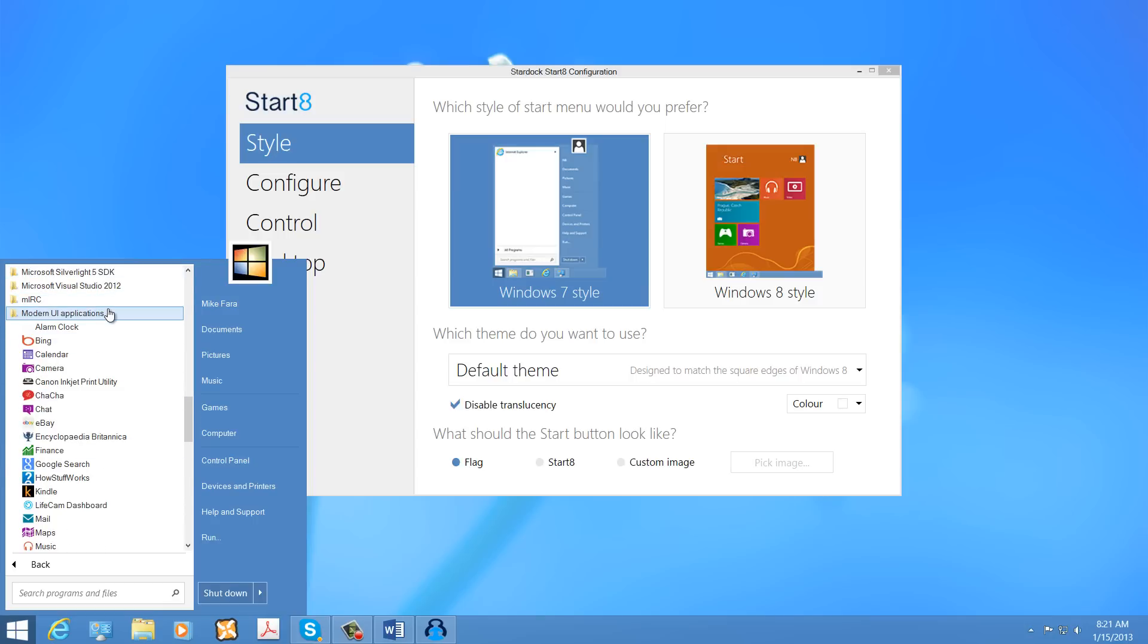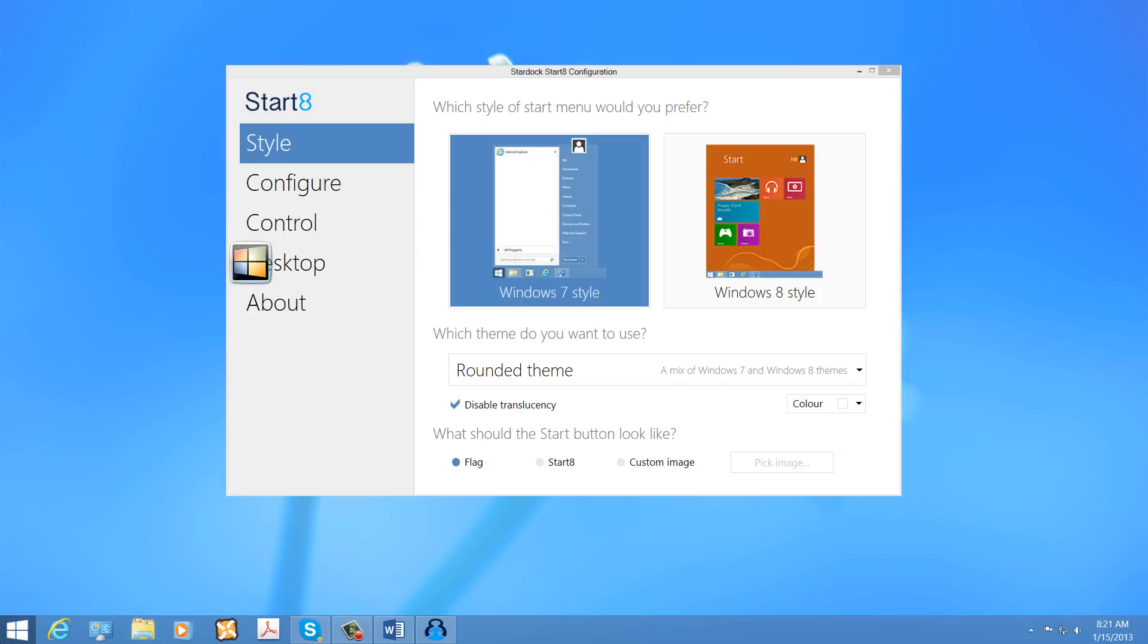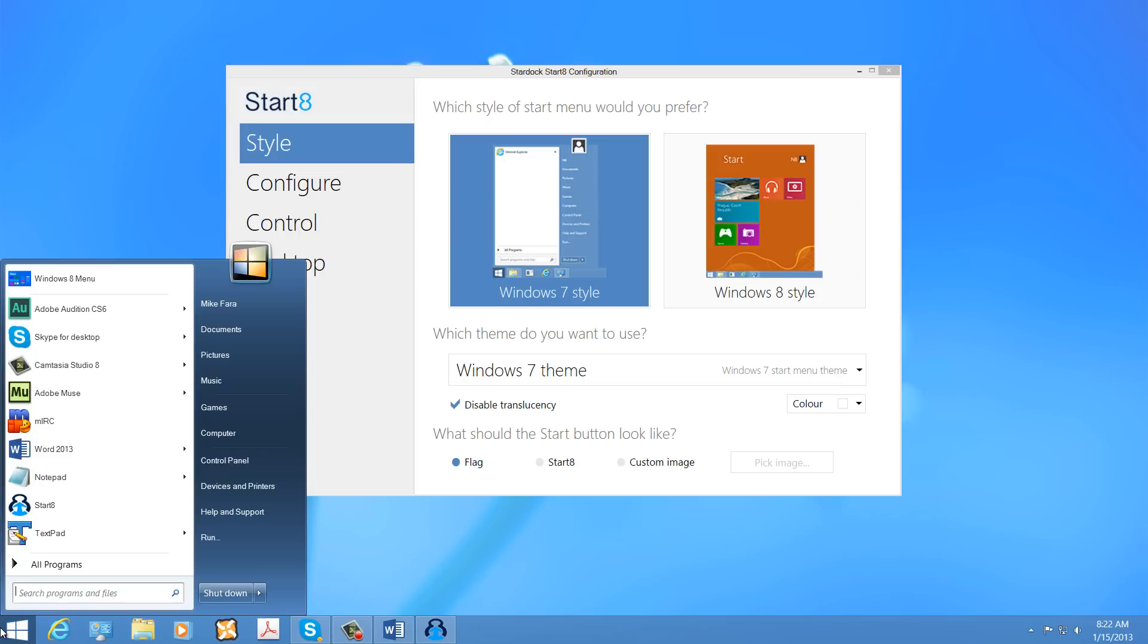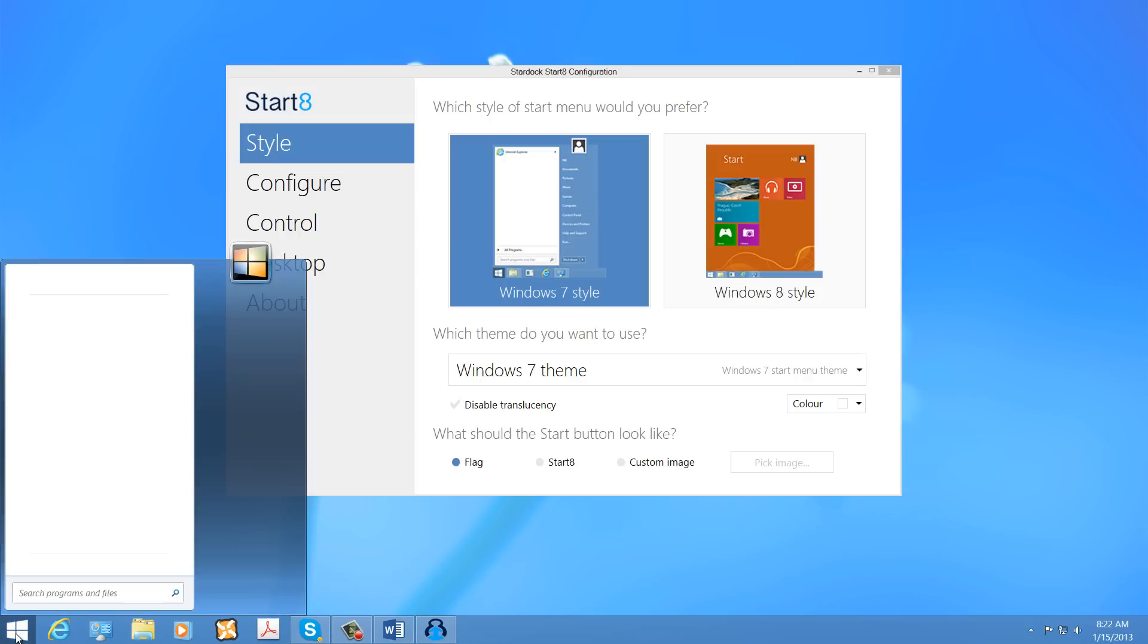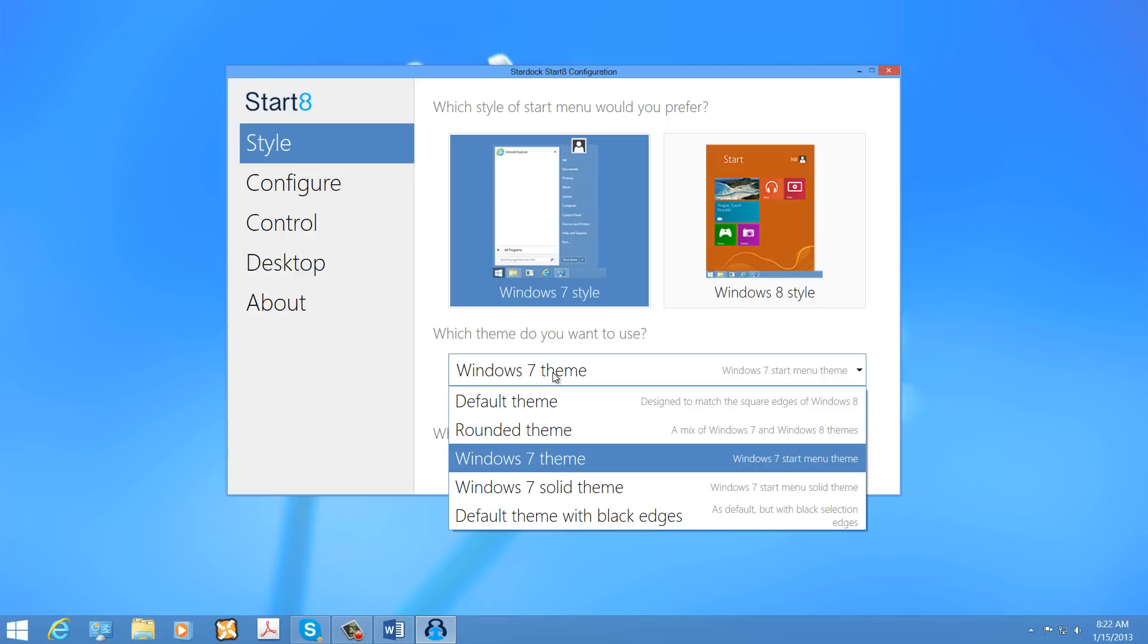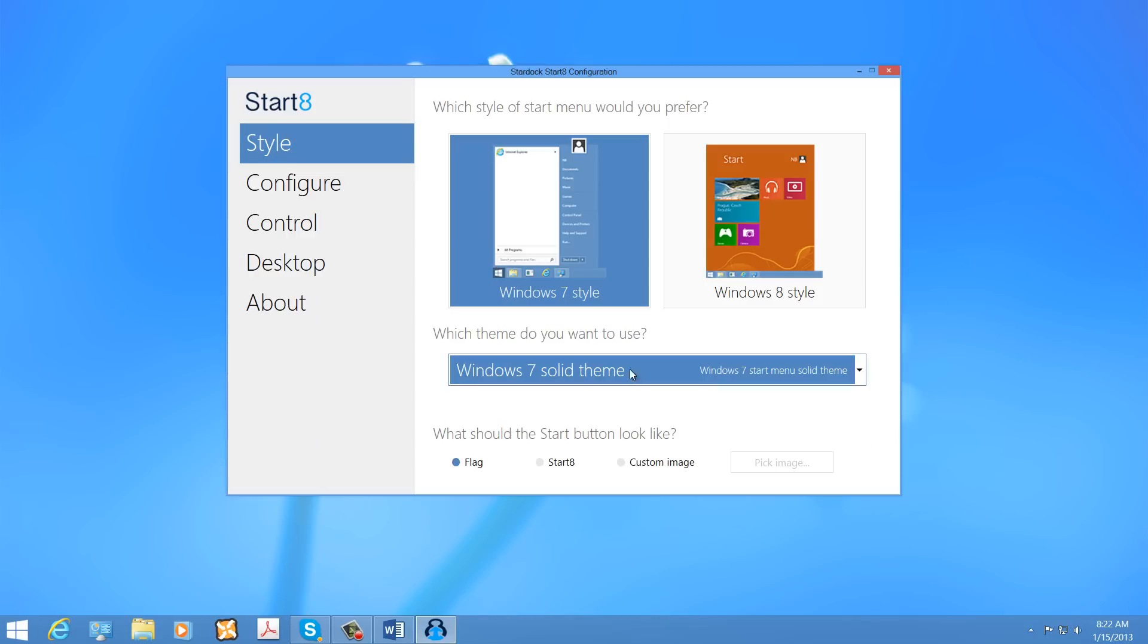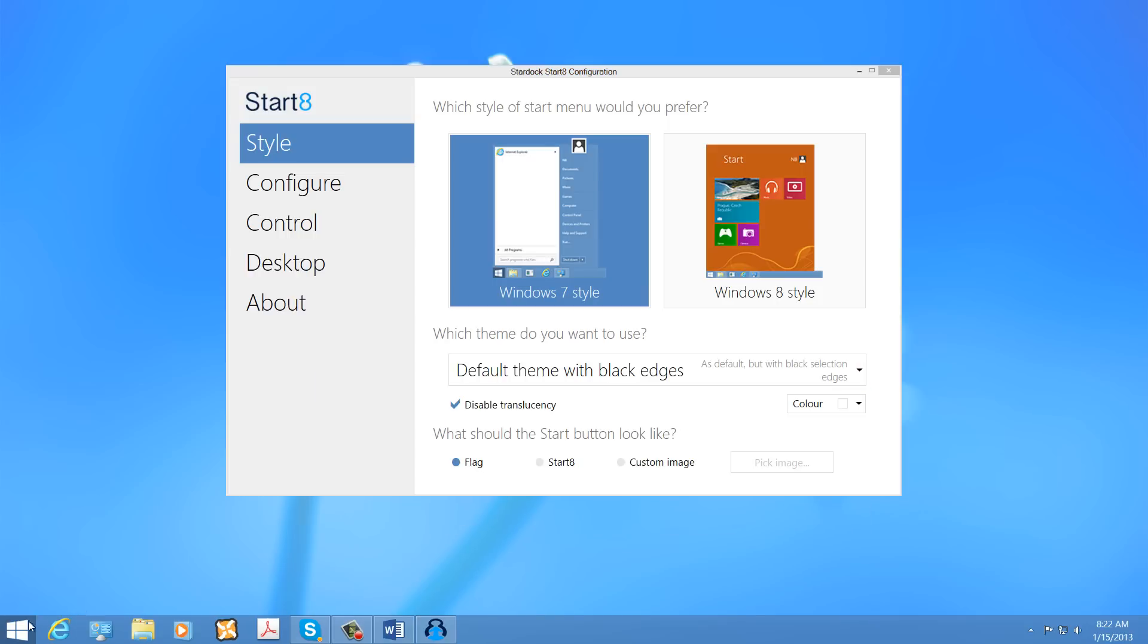The program is pretty simple. It allows you to create different themes. As you see there's a rounded theme, there's a Windows 7 theme. We can disable the translucency or enable it. You have a solid theme for Windows 7, and you have a default theme with black edges.